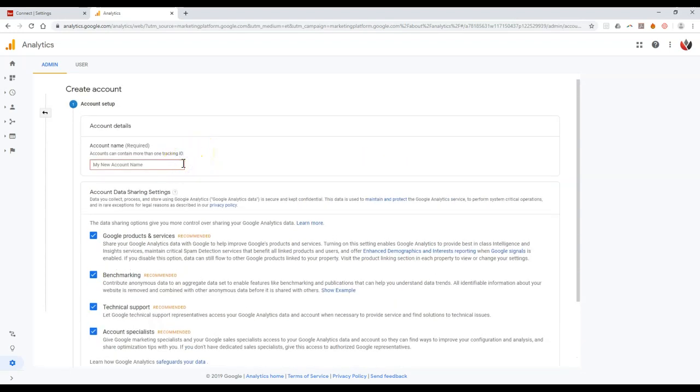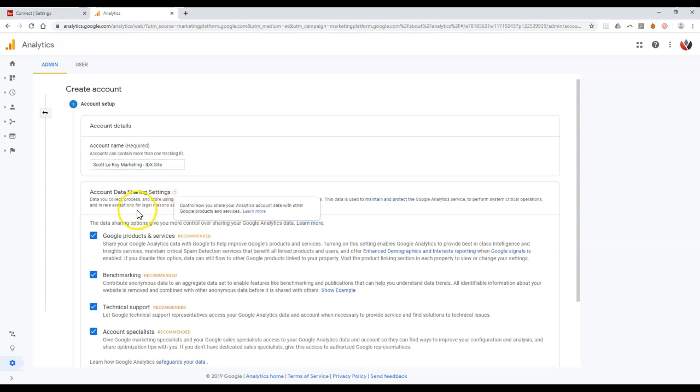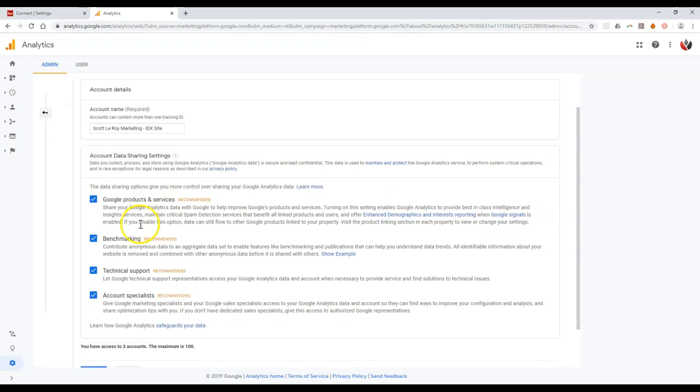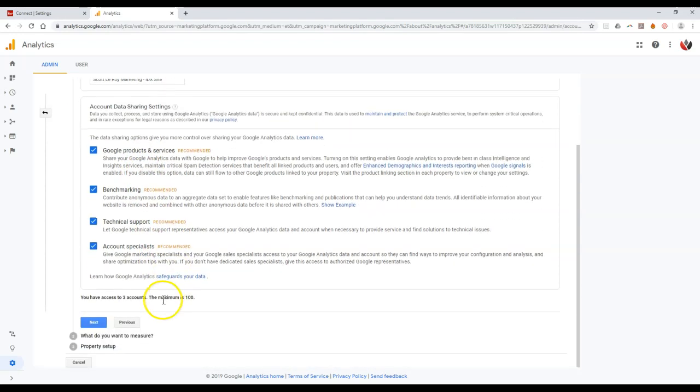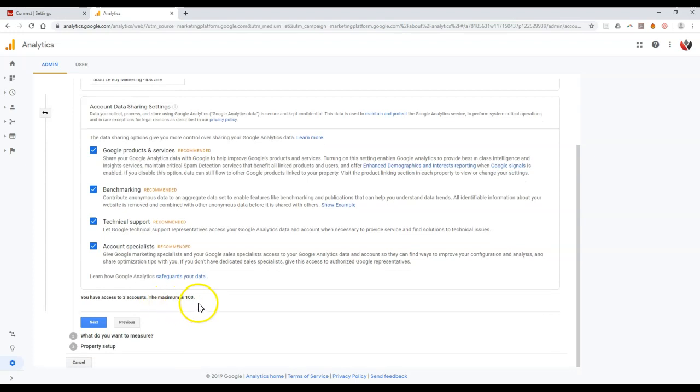But if I click on the create account option up here at the top left. So I'm going to click that blue button to create an account. Then this is more than likely what you'll probably end up seeing when you first set up a Google Analytics account. So it's going to ask me for the account name on here so I can put this inside. I'm going to put inside scottleroymarketing-idx site. Just to make it something that I can kind of tramp a little bit easier.